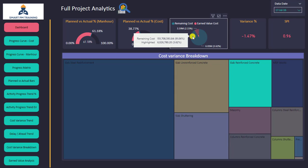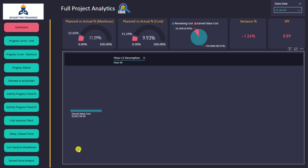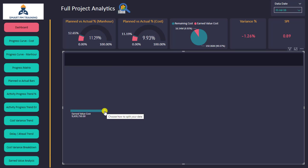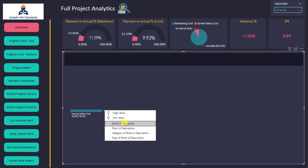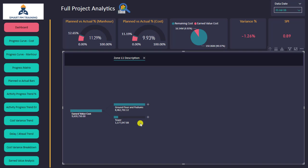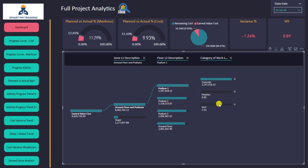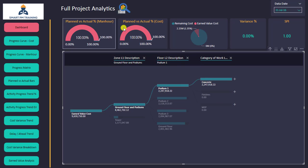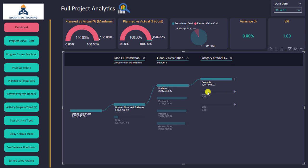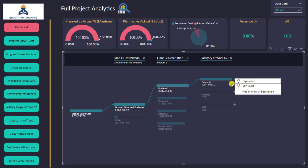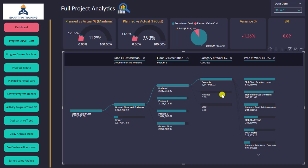Here I have the earned value cost — I can click the plus sign and see the breakdown of my earned value, sorted from highest to lowest. I can go deeper in the analysis to see floor-wise where my earned value cost is, and even more detailed — clicking on concrete, I can see the indicators updated and the path is highlighted, showing this value for concrete under podium one under this category.